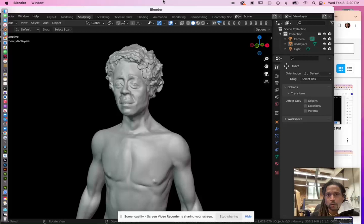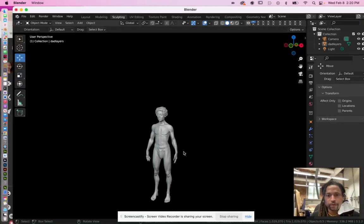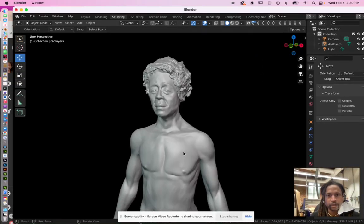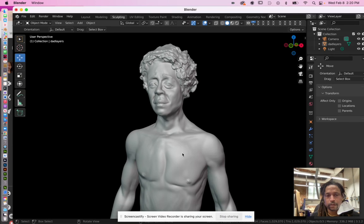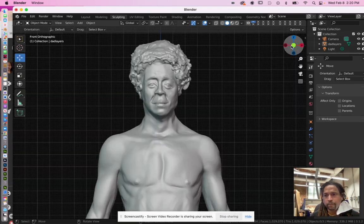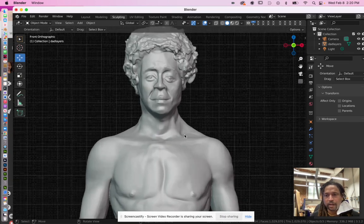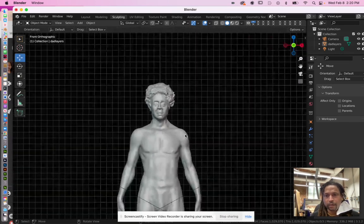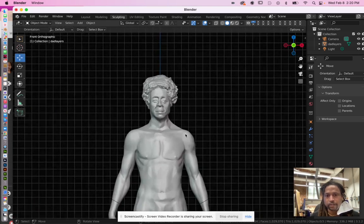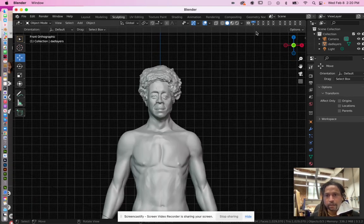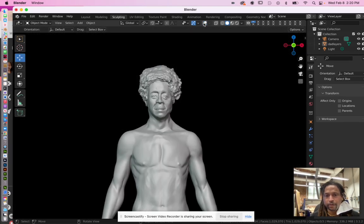Okay, so to render your stuff you want to get to here. For me, you can see my grid is still on. I don't like doing a render with my grid on, so I take that off real quick. Then I zoom in to where I want it.